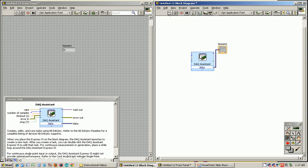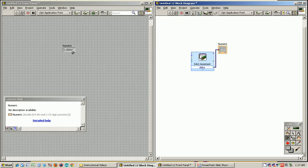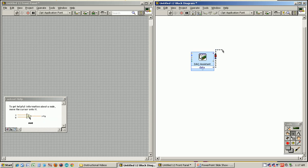Just wire that up over here. If I run this, you see the first voltage value is 3.85 volts. That's fine if that's all you need, but often you need to collect a series of voltage values with time. So I'm going to get rid of him. Control-B to clean up the broken wires.